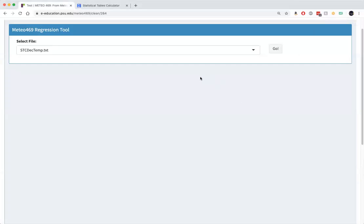We're going to look at an example here. I'm loading in December average temperatures for State College, Pennsylvania for the 107 year period from 1888 to 1994.